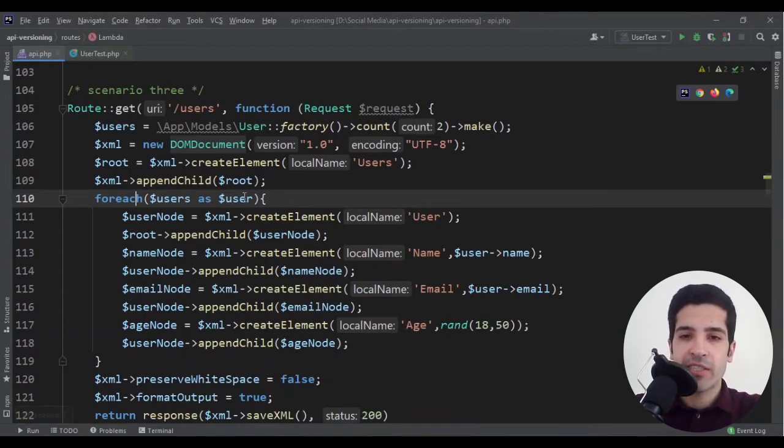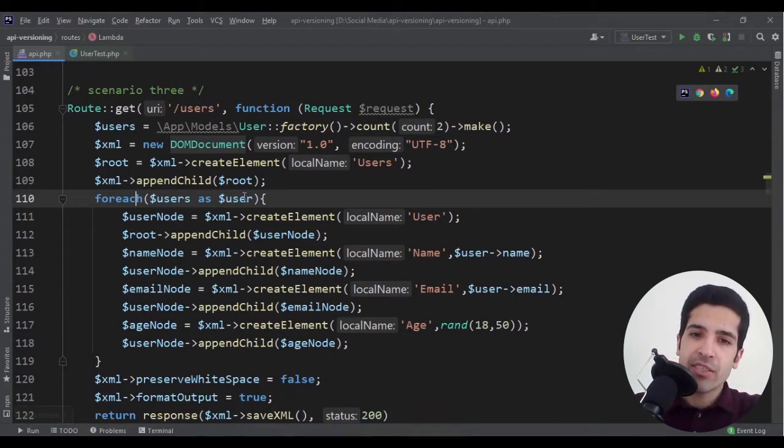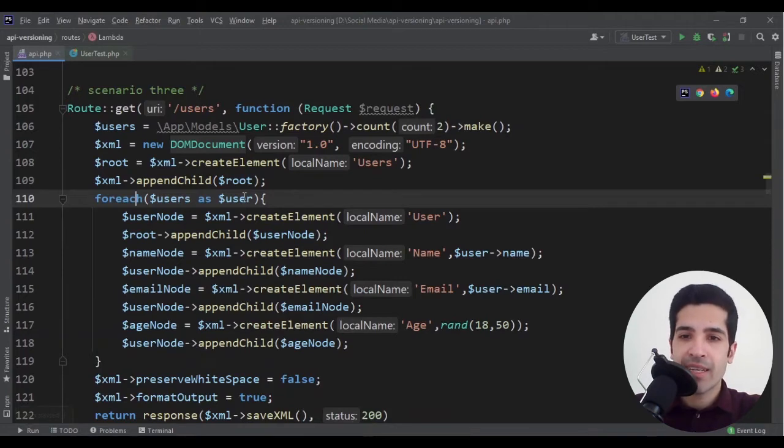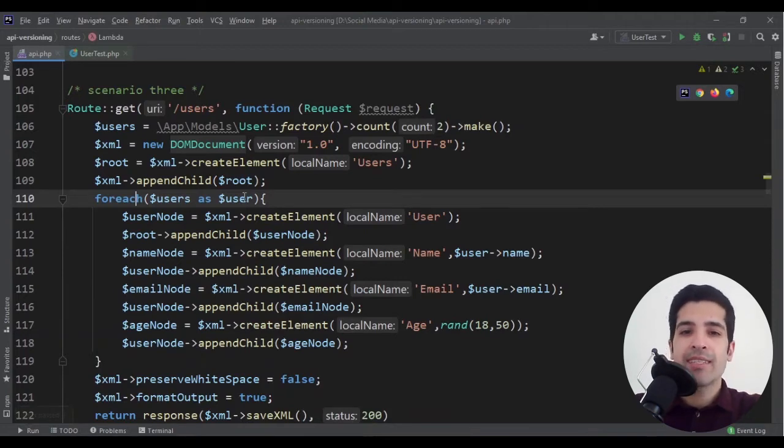In this case there is no need to create a new version to our API. We just need to send an email to our clients saying that now you can get the age as well.